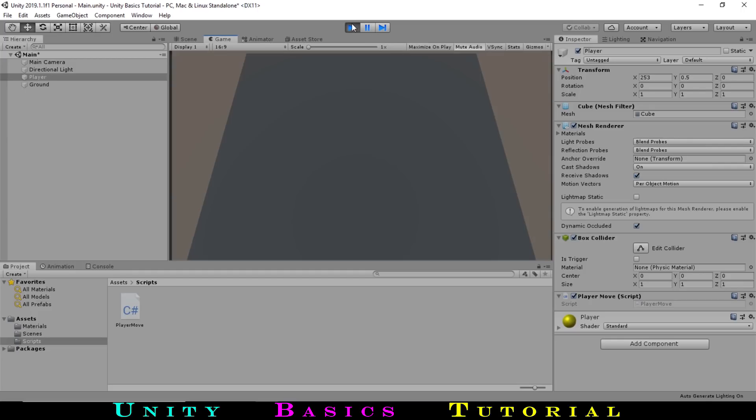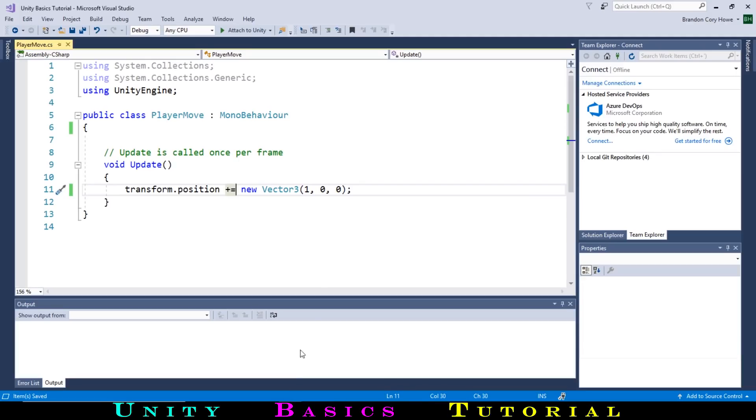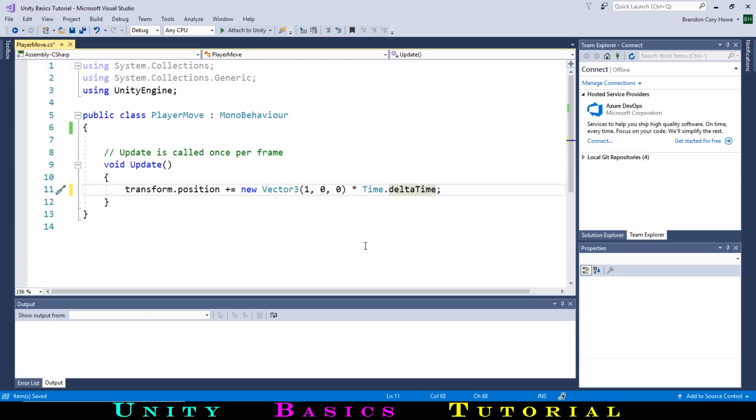One thing we haven't taken into account is that our update function, which runs every frame, may run differently on different computers. Usually, this will run at 30 frames per second. If people are running our game at a different frame rate, this could lead to the player moving at different speeds, which is not what we want. We can fix this by, at the end of our line, adding times Time.deltaTime. This number is the time between the last frame and the current frame and will make the speed the same at different frame rates.